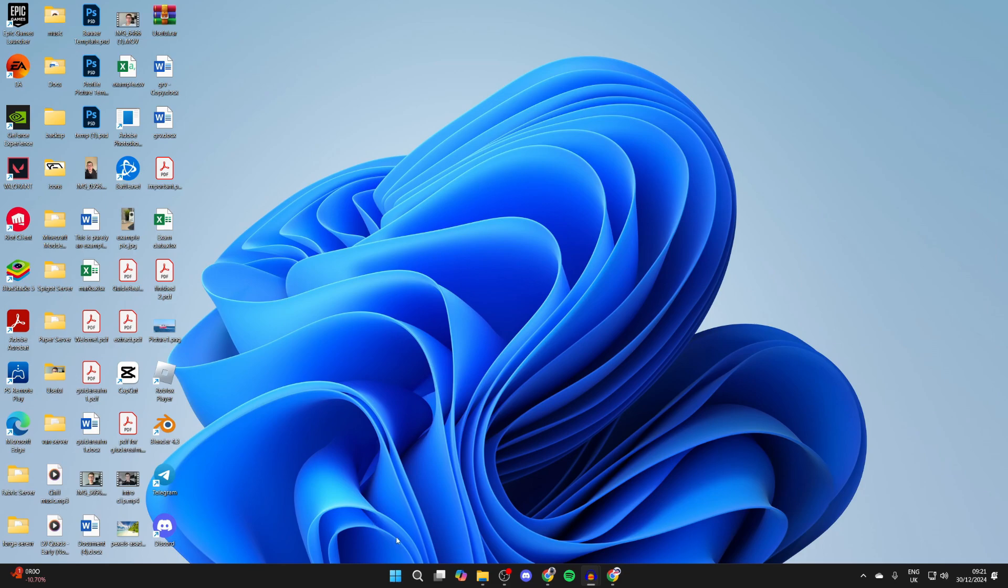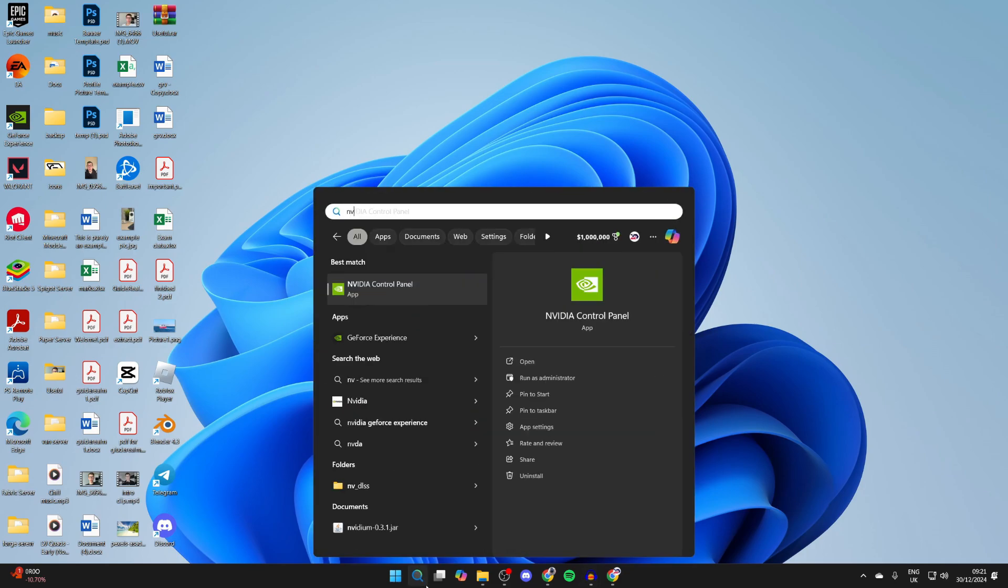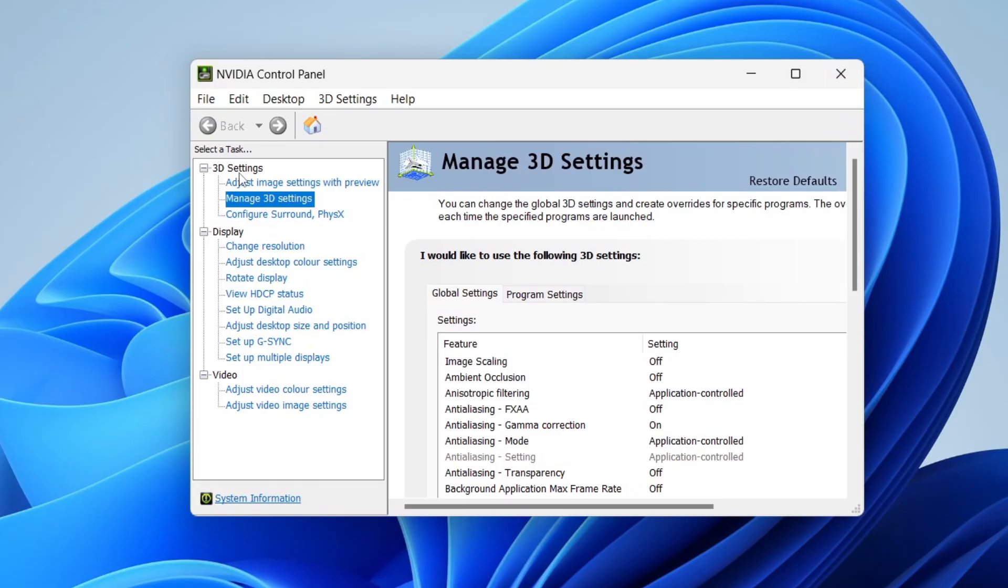Now I already have the NVIDIA app so what I can do is click on the search at the bottom and type in NVIDIA control panel like so. Go into 3D settings and click on manage 3D settings.